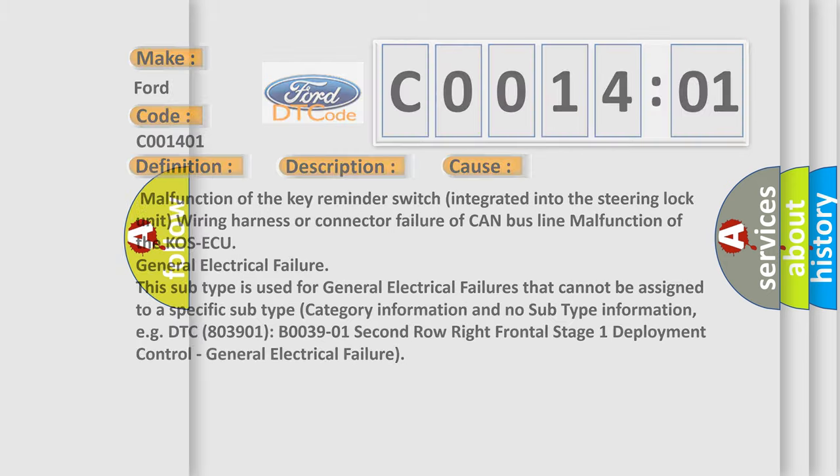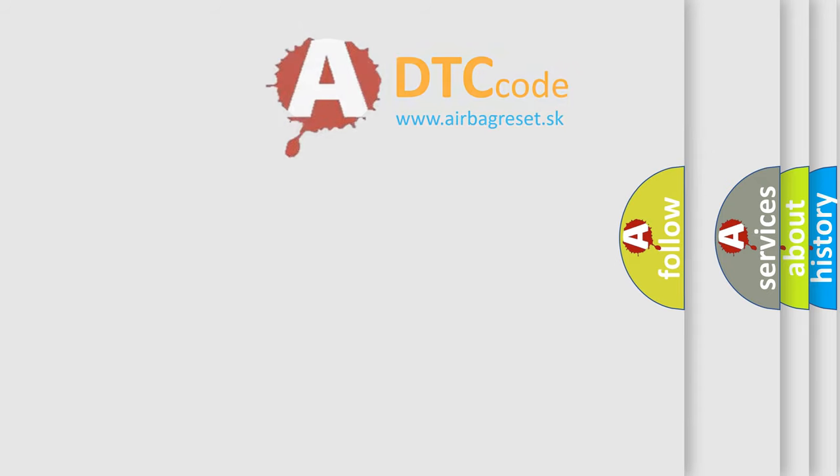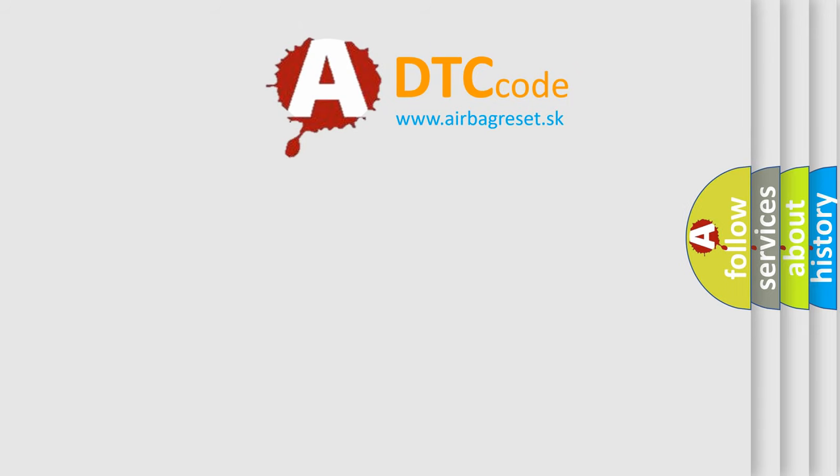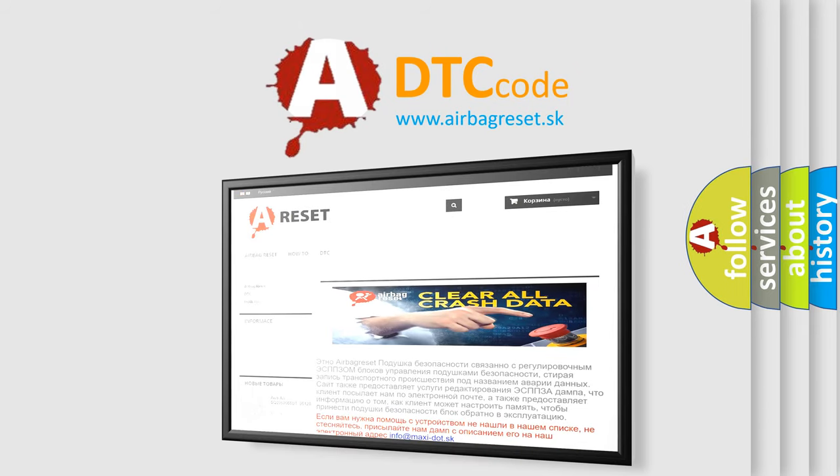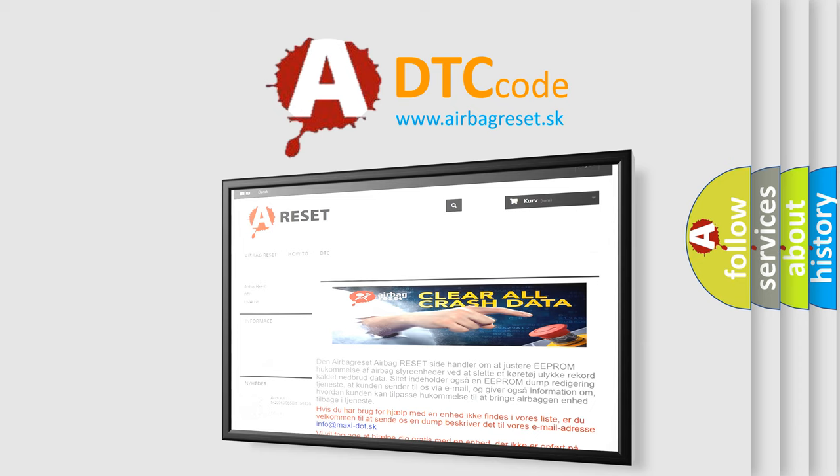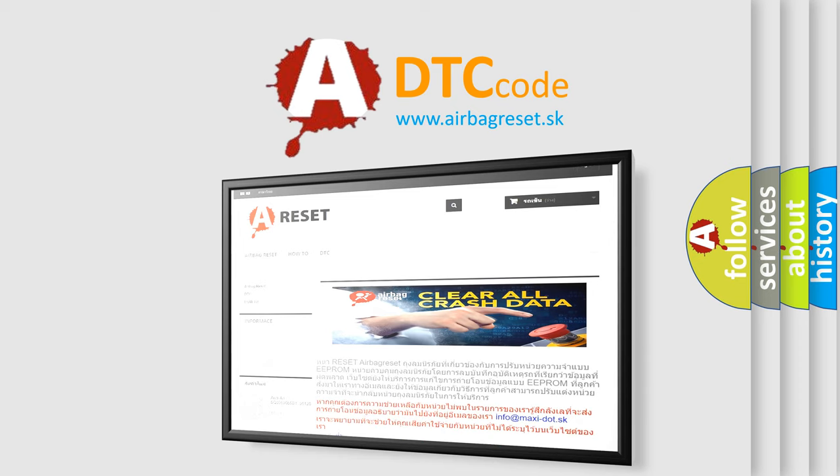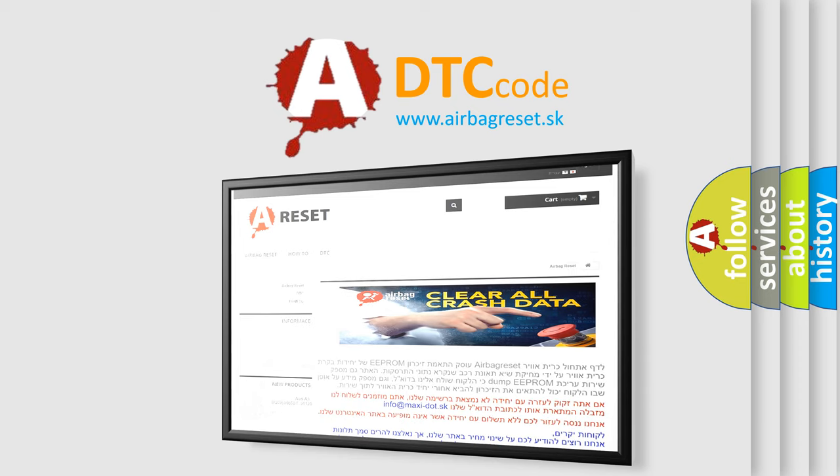The Airbag Reset website aims to provide information in 52 languages. Thank you for your attention and stay tuned for the next video.